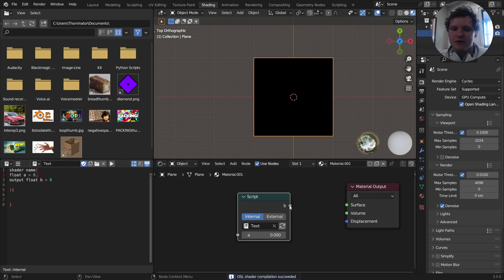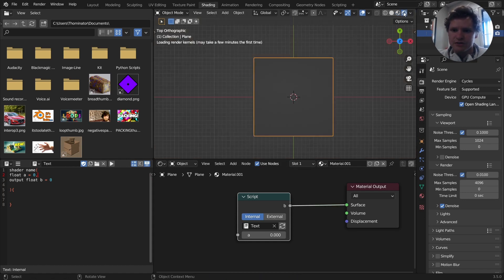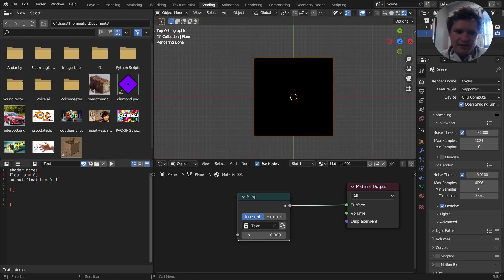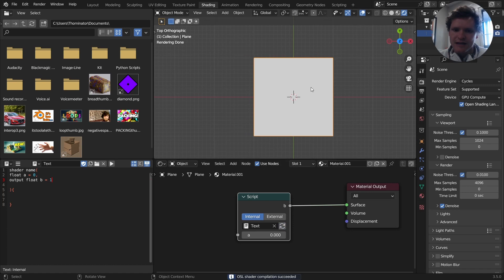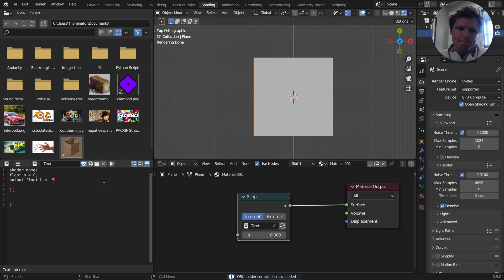now you can see there's an output called B, and if I connect this, you can see it's black. Oh, and make sure you're in the rendered tab, otherwise it's not going to work. You can see it's black because I initialized it to zero. If I initialize it to one and refresh, now it's white. If I do 0.5, it's going to be kind of gray, okay? So we're initializing it.